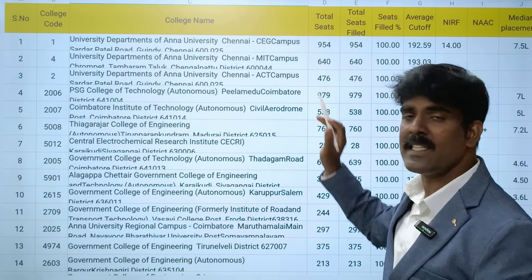Looking at the NIRF rankings and NAAC grades for these colleges - most of the colleges are NAAC A++. Few colleges have NIRF rankings but have A++ NAAC grade. The median salary is also okay. These colleges are spread across Coimbatore, Erode, and Salem regions. You can see the cutoff details accordingly.